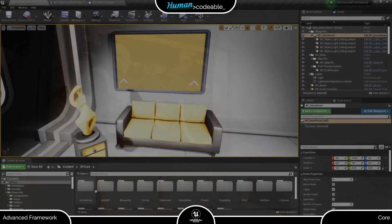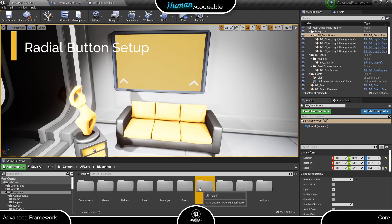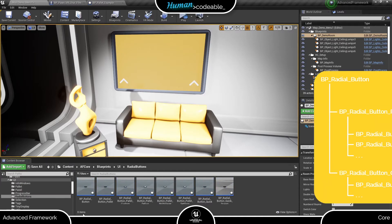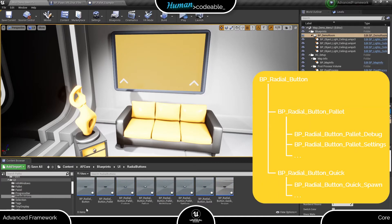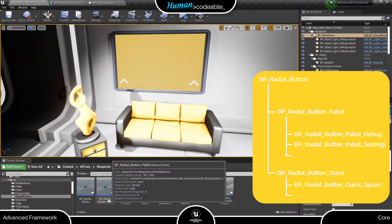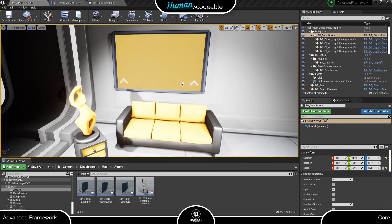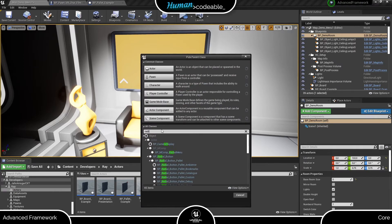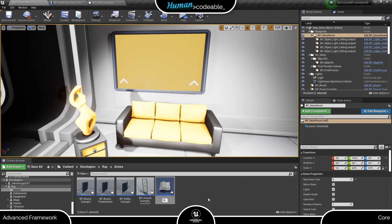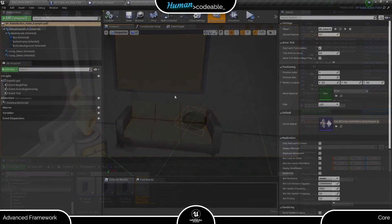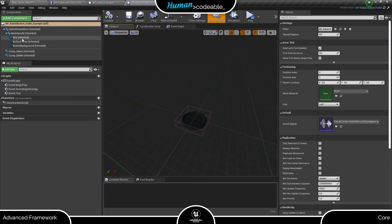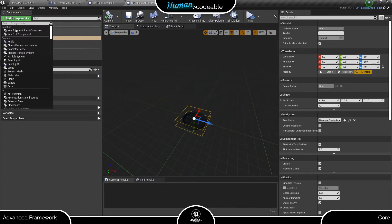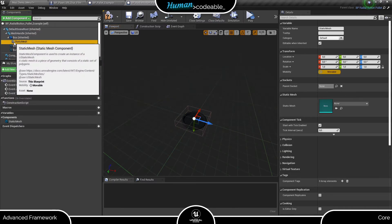You find the radial buttons of the advanced framework in the Blueprint folder under UI and radial buttons. The BP radial button serves as parent class for all radial buttons. A child of that is the radialButton palette, which gives us additional logic we need to spawn palettes. So let's create a child of this one. Here we have the basic button already set up, mesh and all. Let's add an icon first.